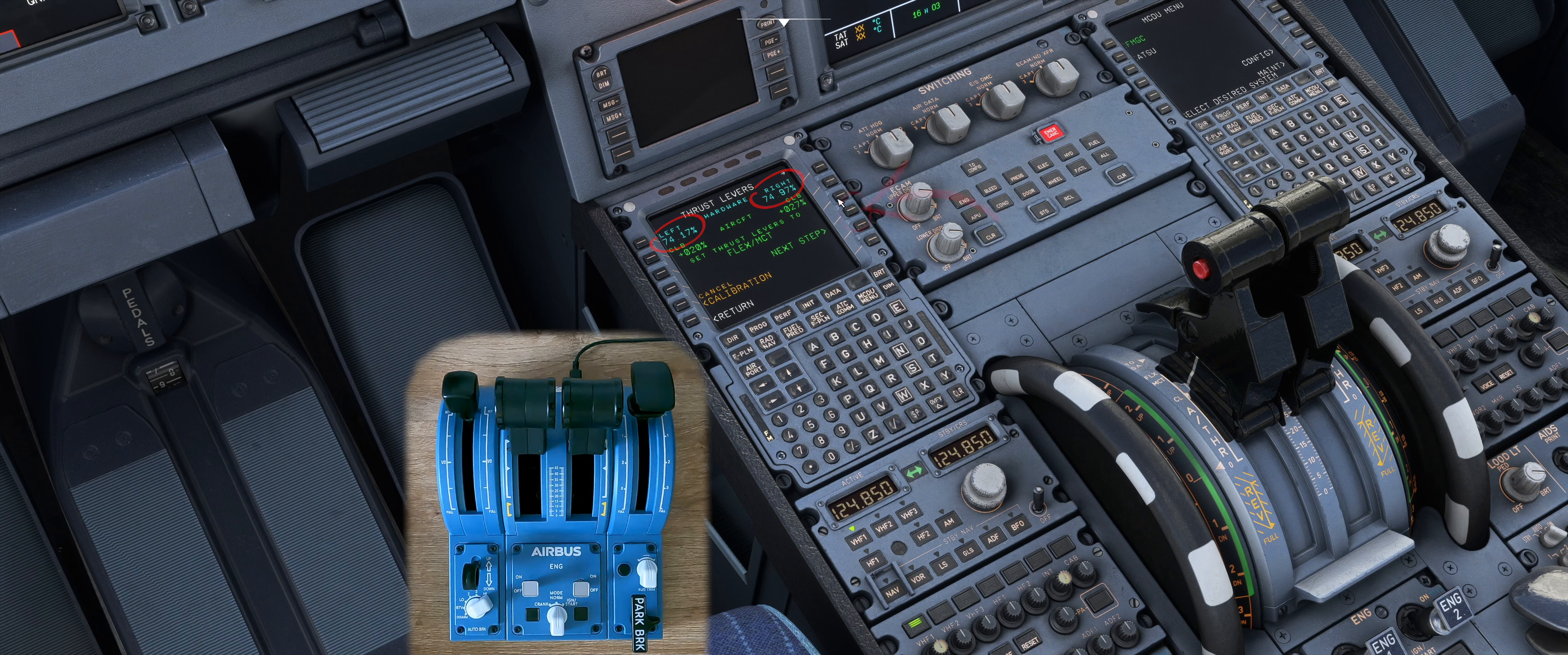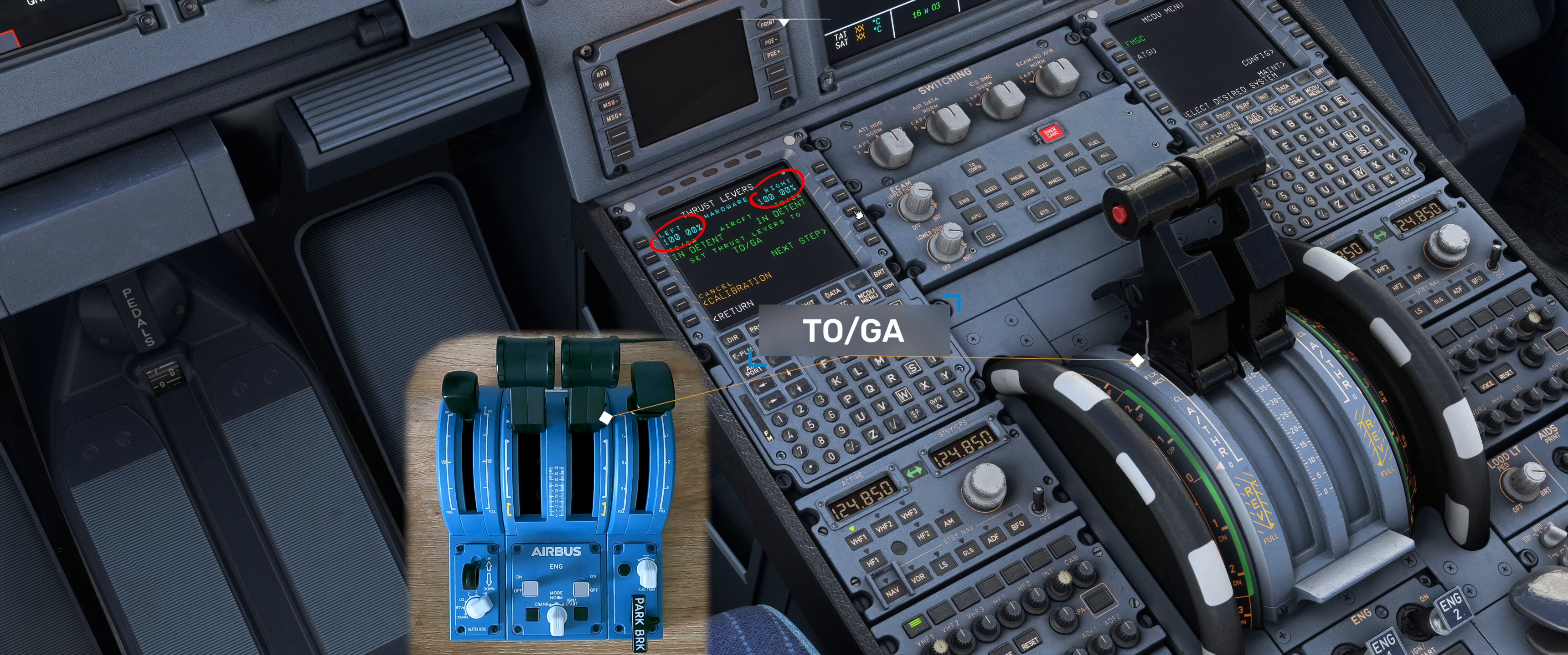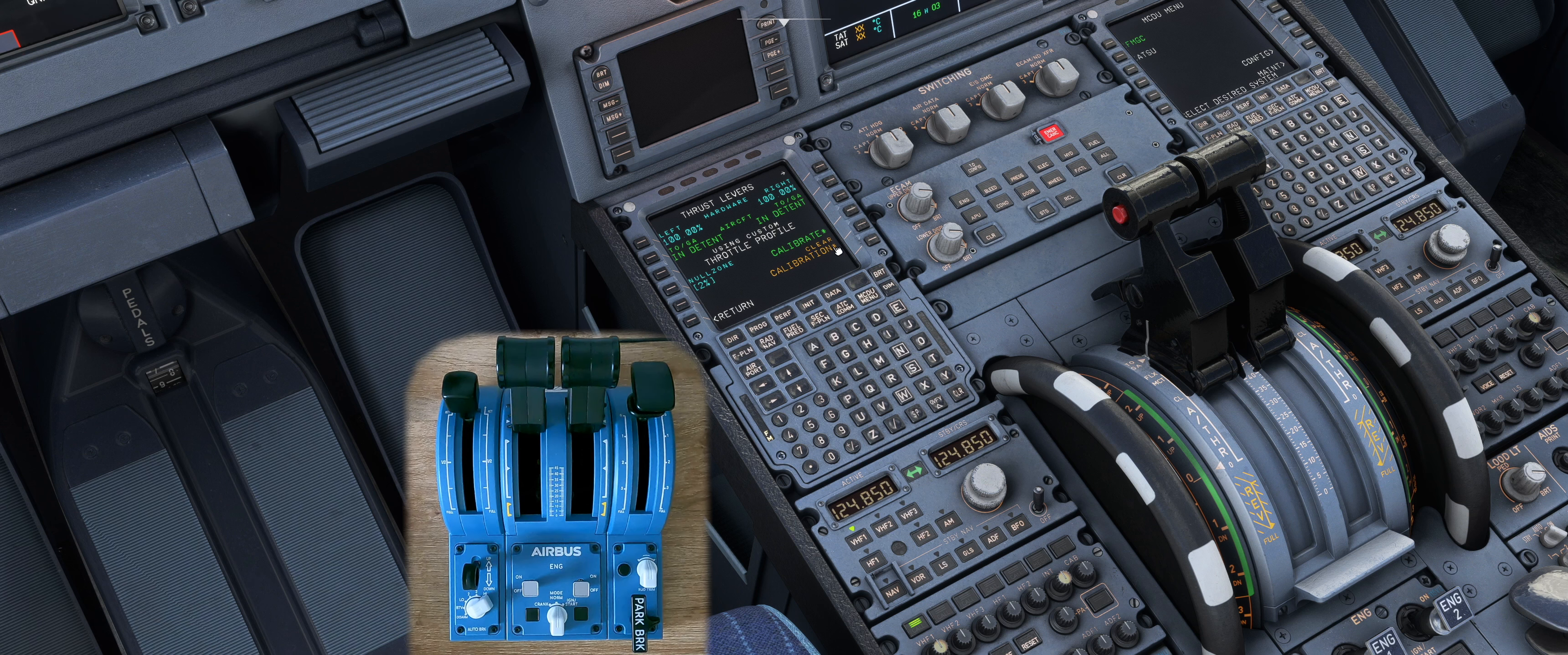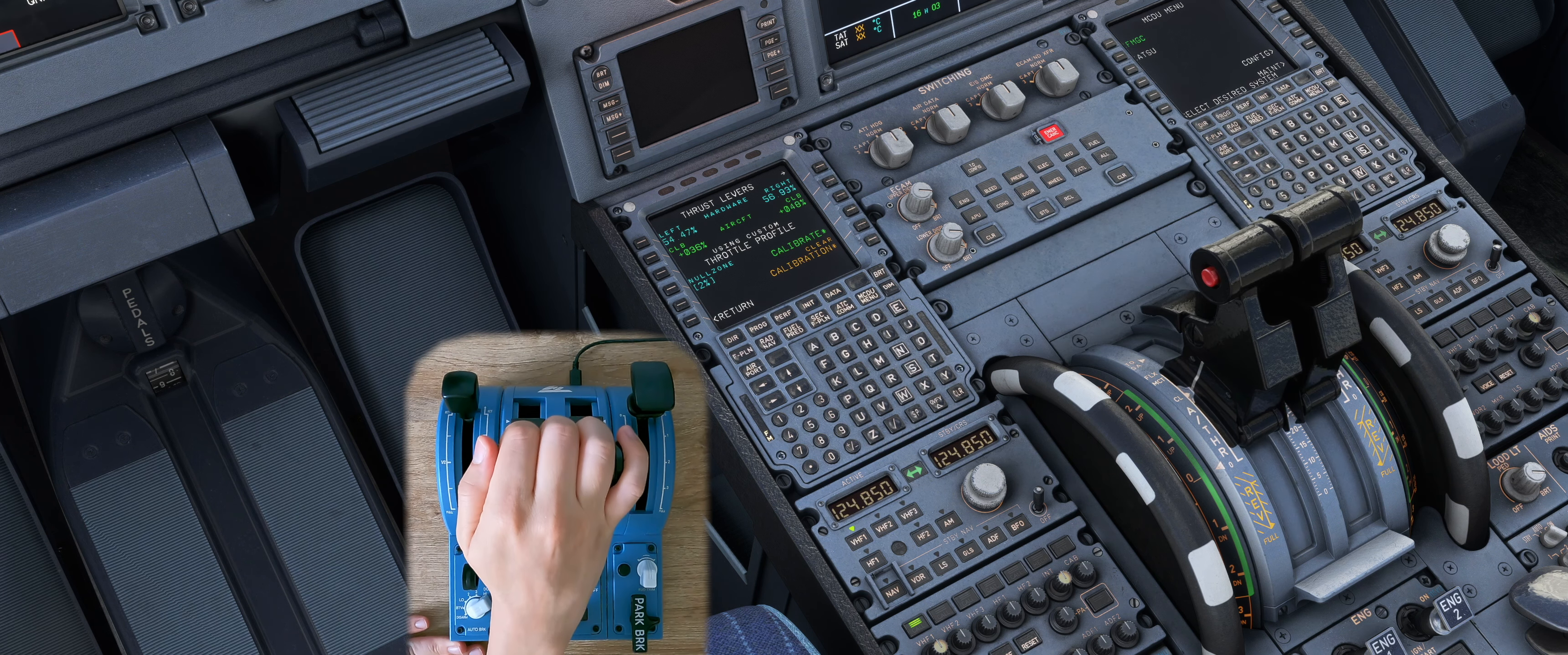Confirm again with next step and move the thrust levers to toga. You should now see 100% at the top left and right. Then press store calibration. As you can see the thrust levers are now calibrated.